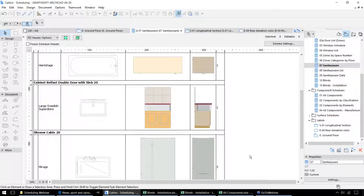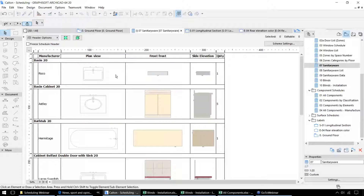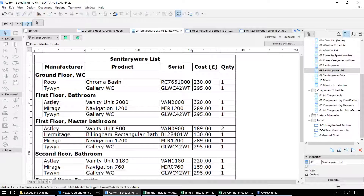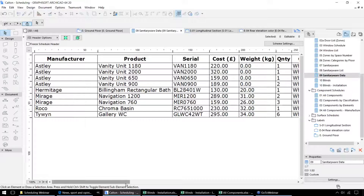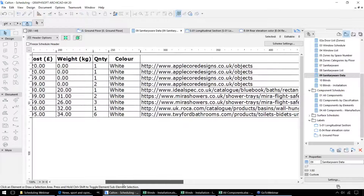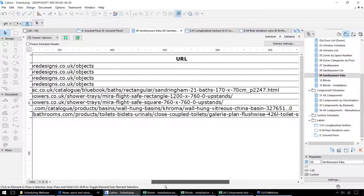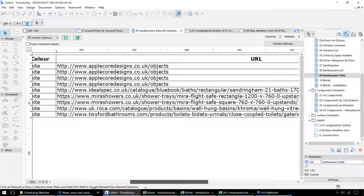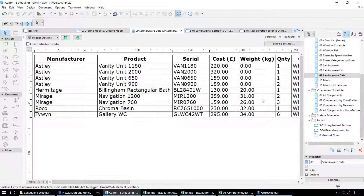Next, we've got some schedules set up for particular components or objects within this project. We've got some set up for sanitary ware — this time we've got different types of preview, floor plan and elevational previews. Or the text-based schedule, giving us the individual elements per story, the serial numbers, costs and quantities, and further data for each of those components, including information on the particular manufacturer and linking to those websites.